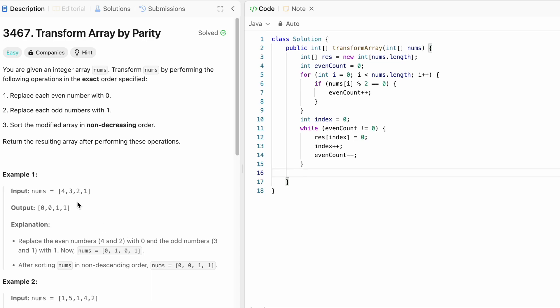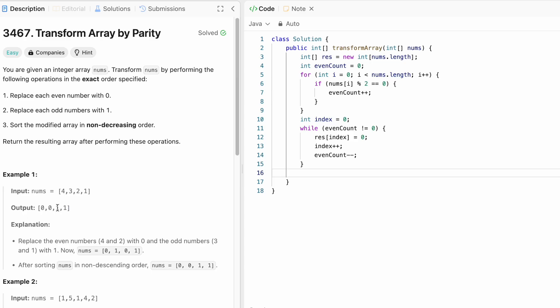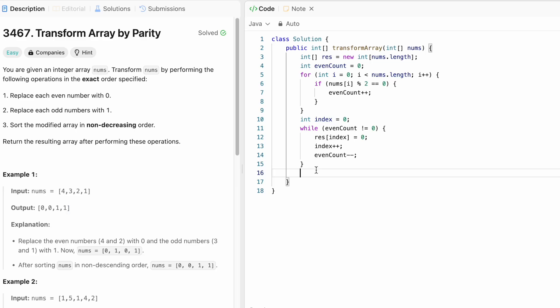So now we have filled our output with the two even numbers for this example. And now we have our index pointing here. So we start a for loop where I will start from index which is here now. And until it reaches the end, we fill the rest of the spaces with ones.